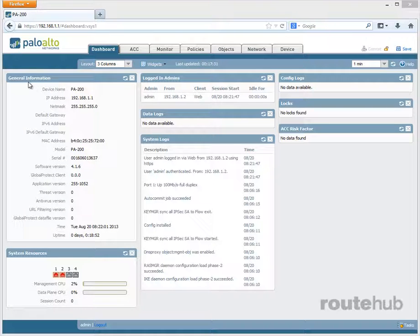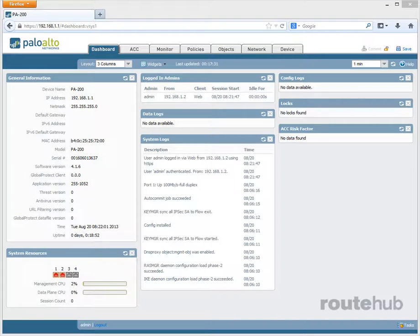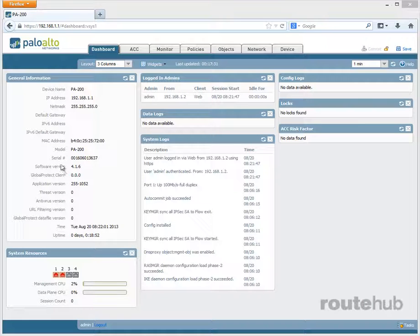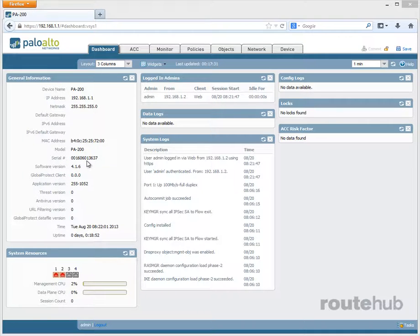There is general information, where you will see the default device name and IP address of our appliance. You will see the MAC address, the model number of our firewall, the serial number, which is needed for licensing purposes, and our current PAN OS or software version that we're running.